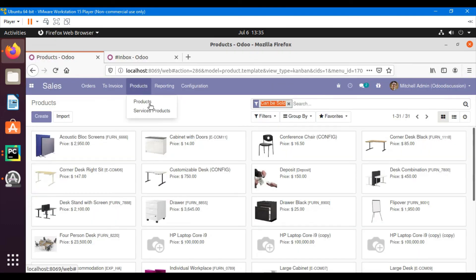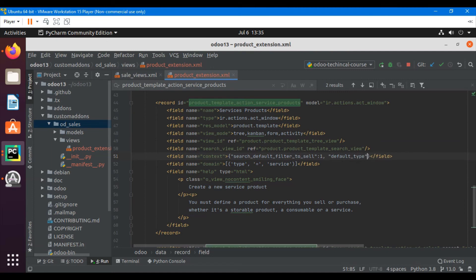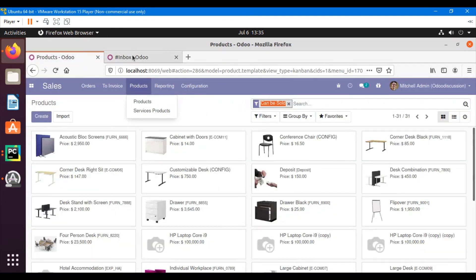Let me remove the existing second context value and add the default value for type. I'll add 'default_type' with the value 'service'. Let me save it and then upgrade the module.